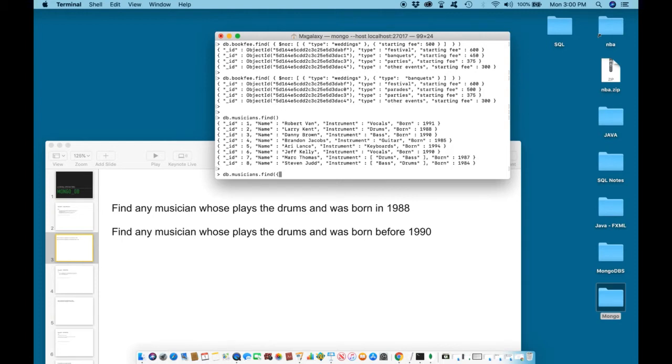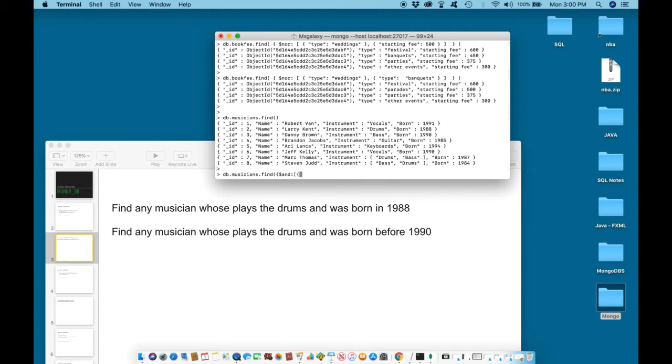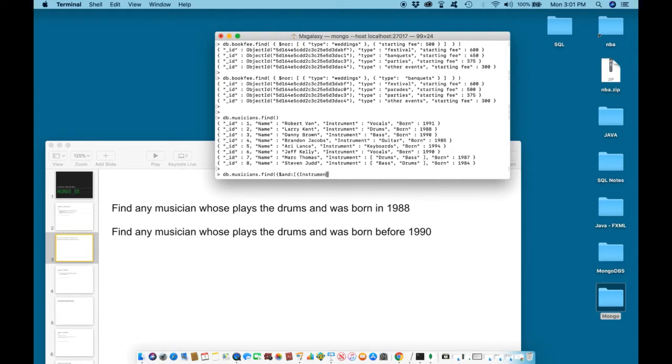This time, we need to use AND. We are looking for more than one value from within an array. It is an array, so we need to have a square bracket. Within the square bracket, let's first identify the first value we are looking for. The first value has to do with someone who plays drums. Drums is stored under instruments.